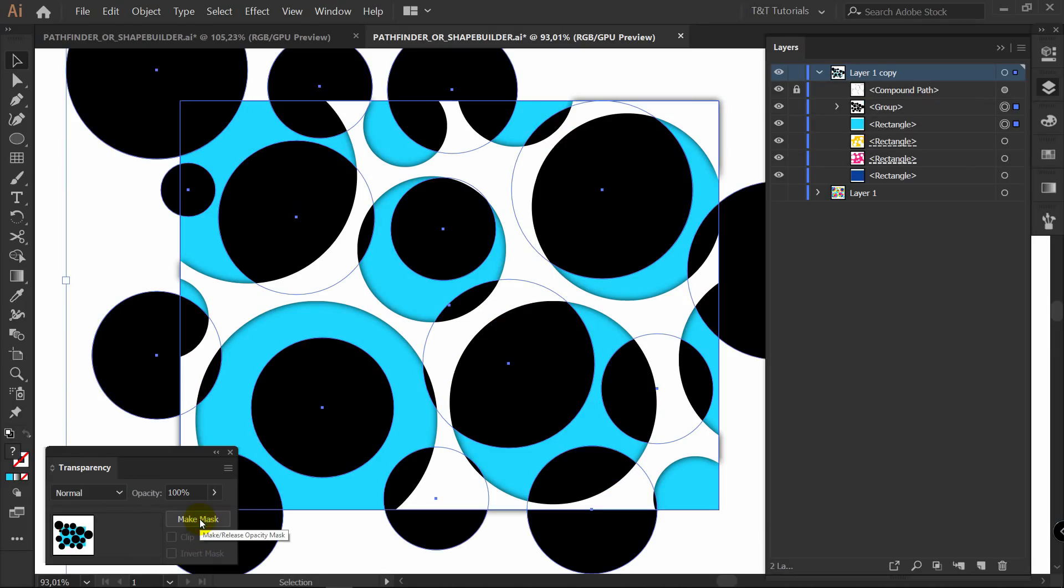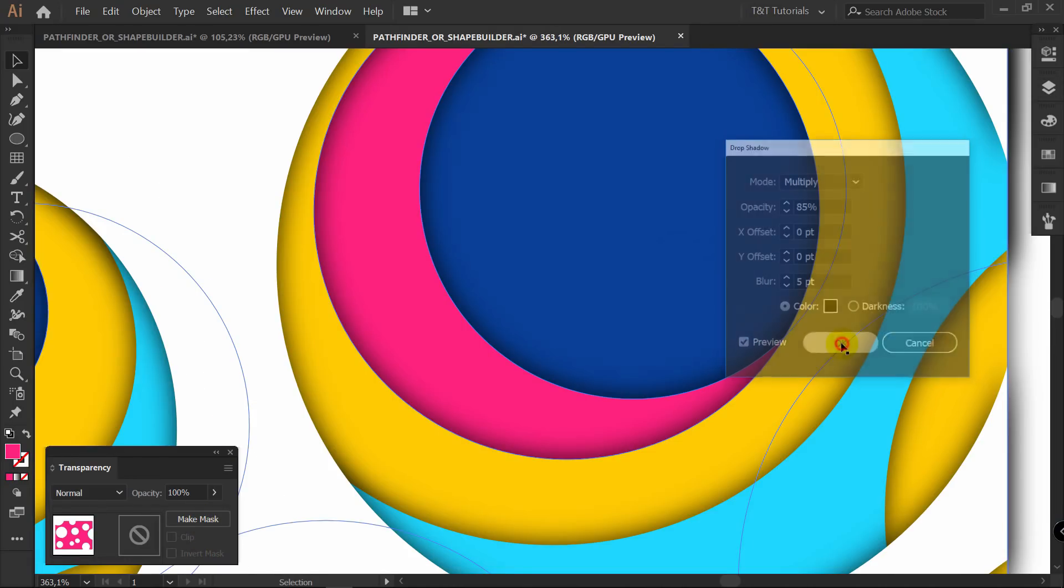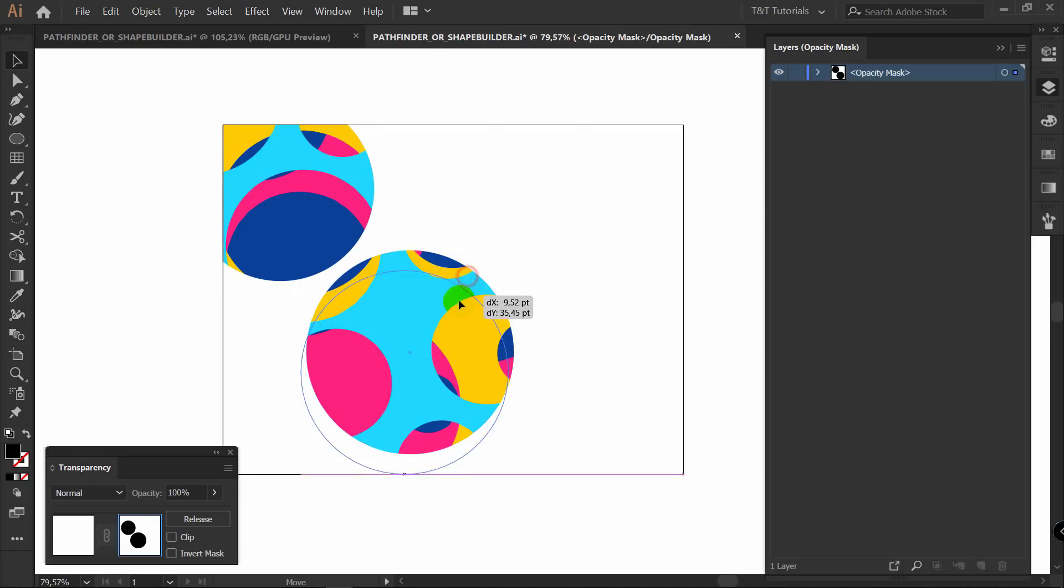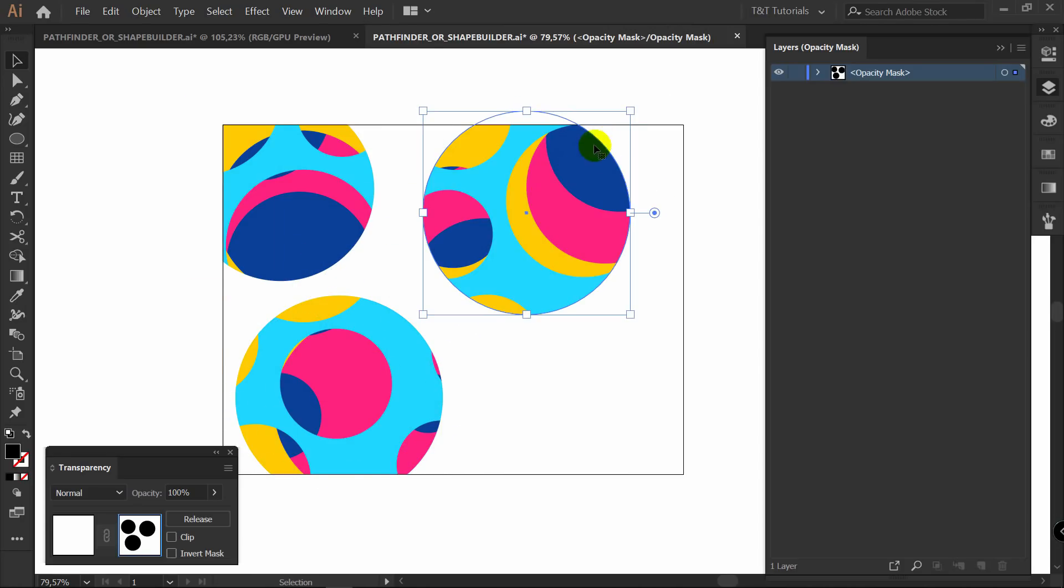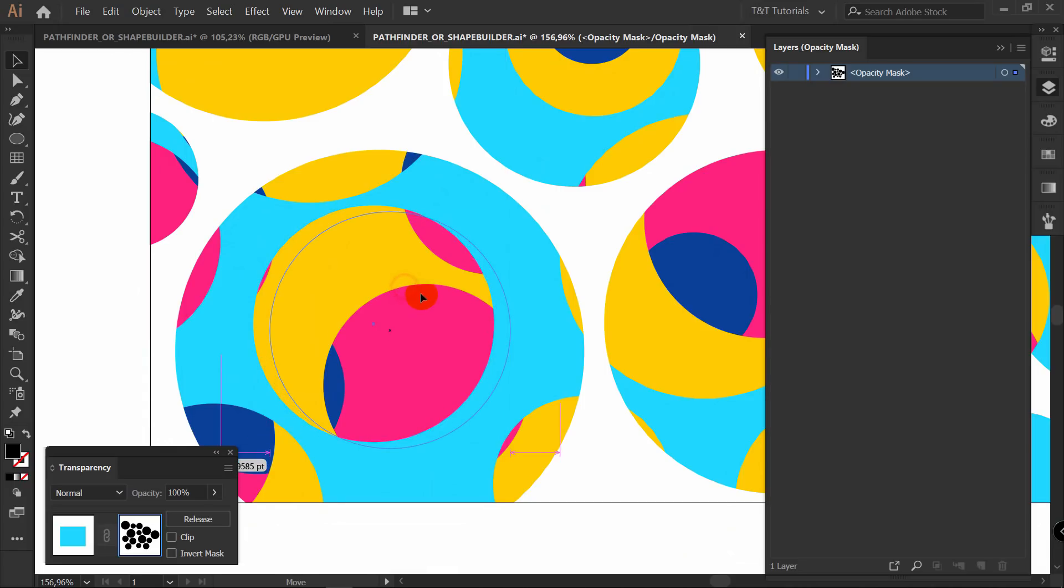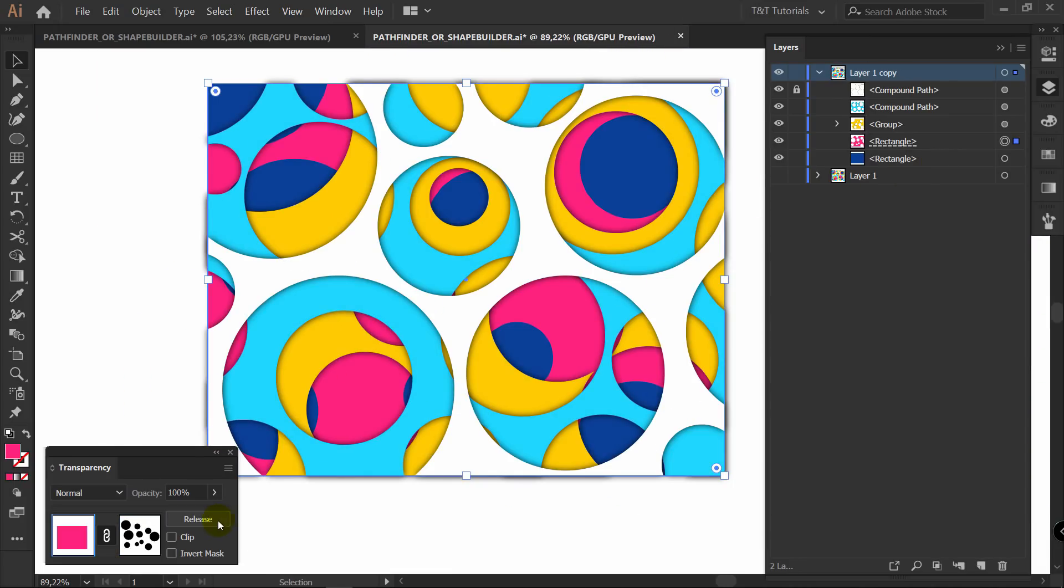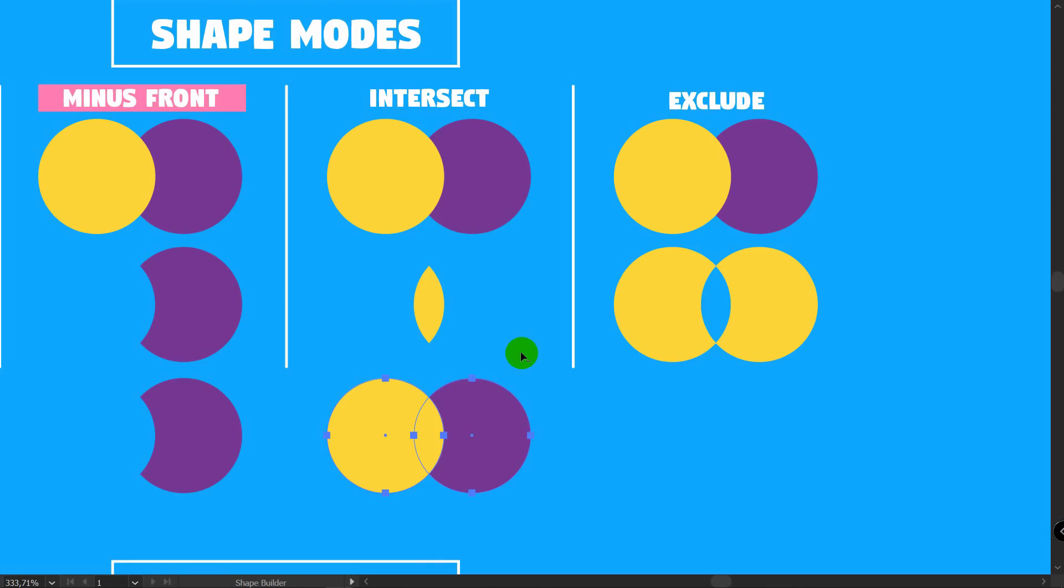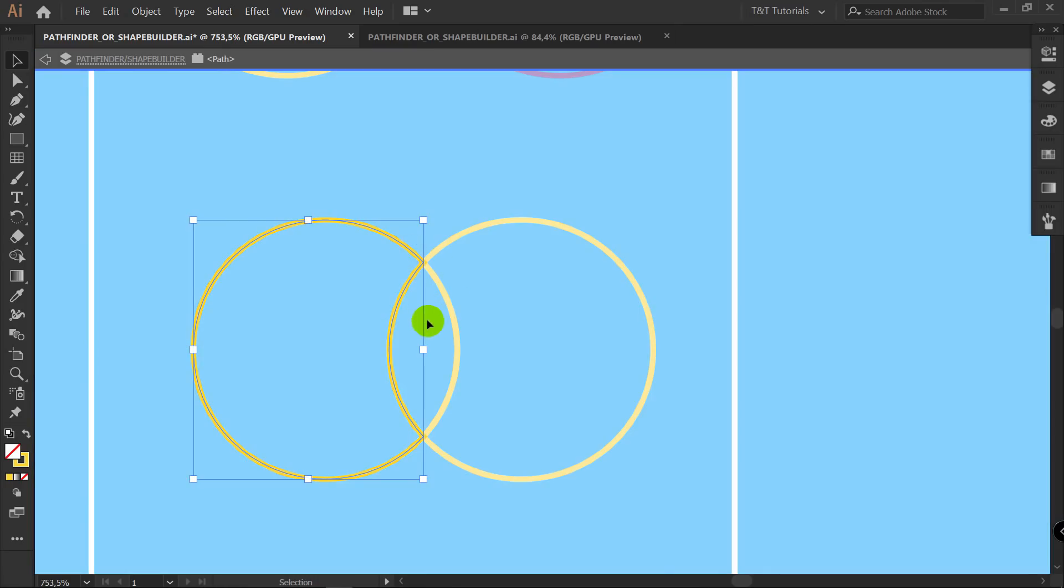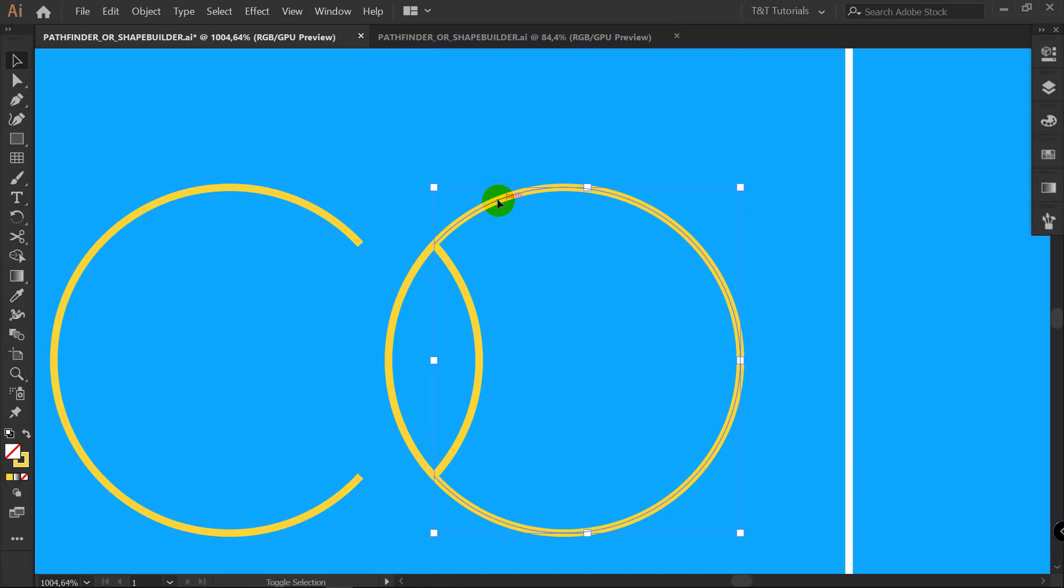This is not another boring video on how to use Pathfinder. On this channel I teach you to think professionally and work fast, so in today's Adobe Illustrator tutorial you will see proof that there's only three Pathfinder features that you need to know.